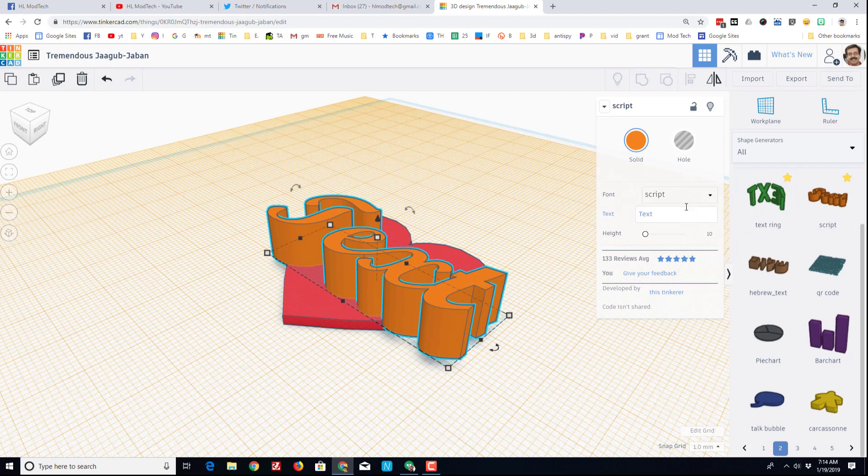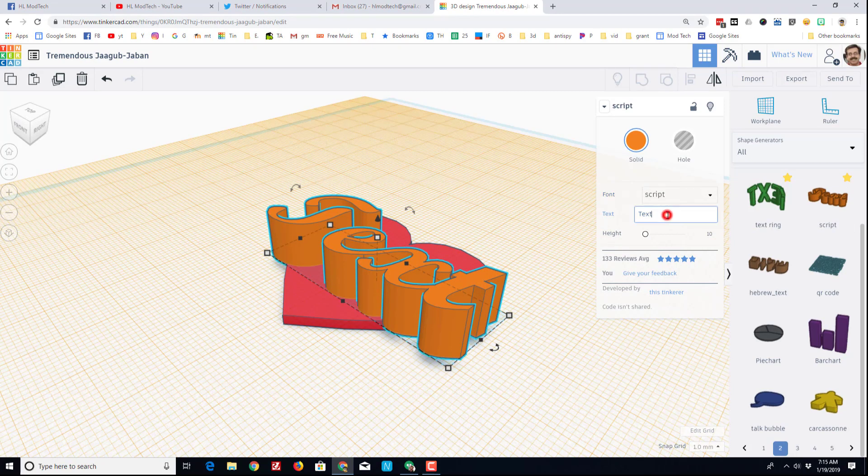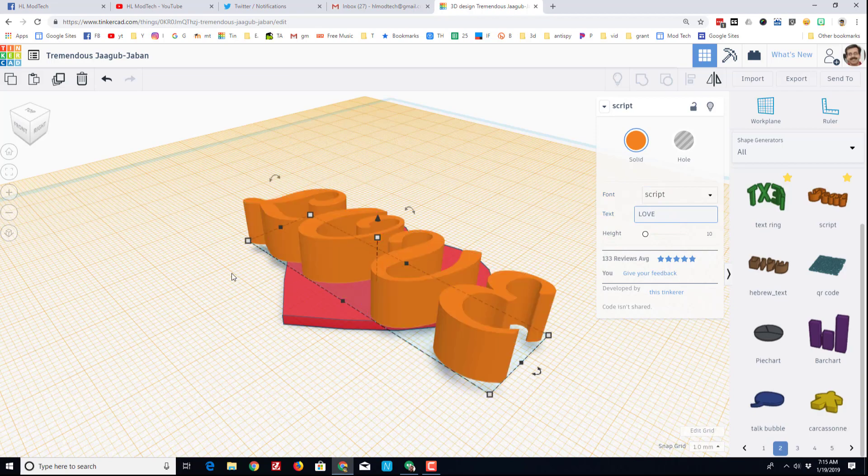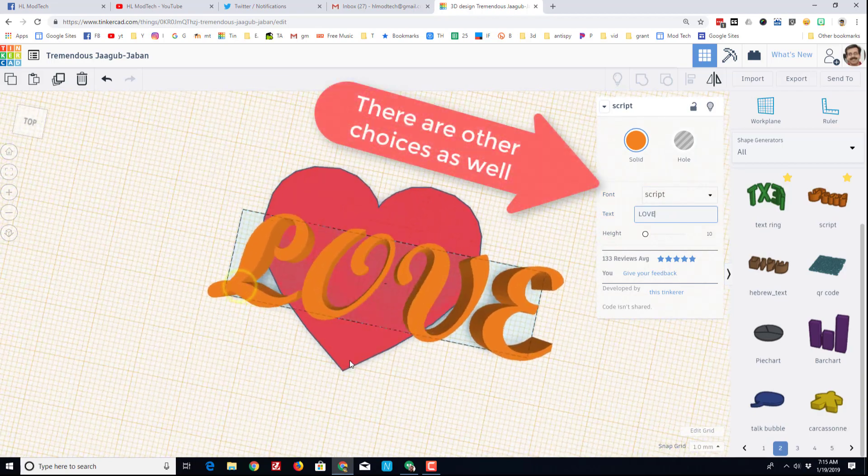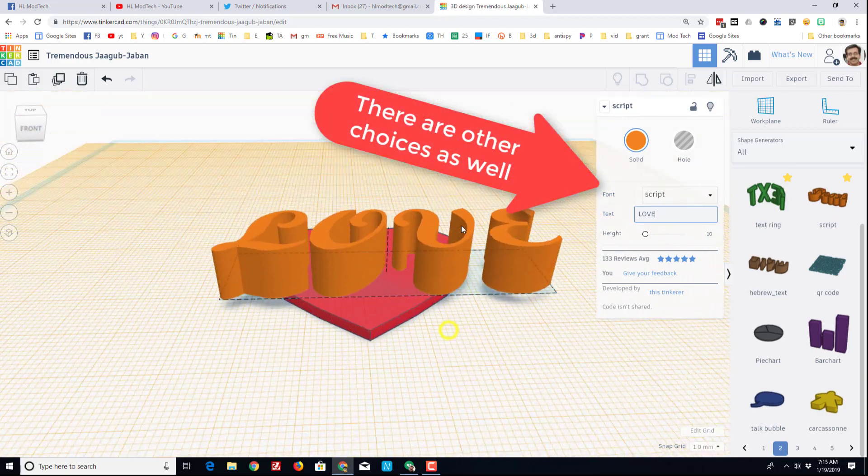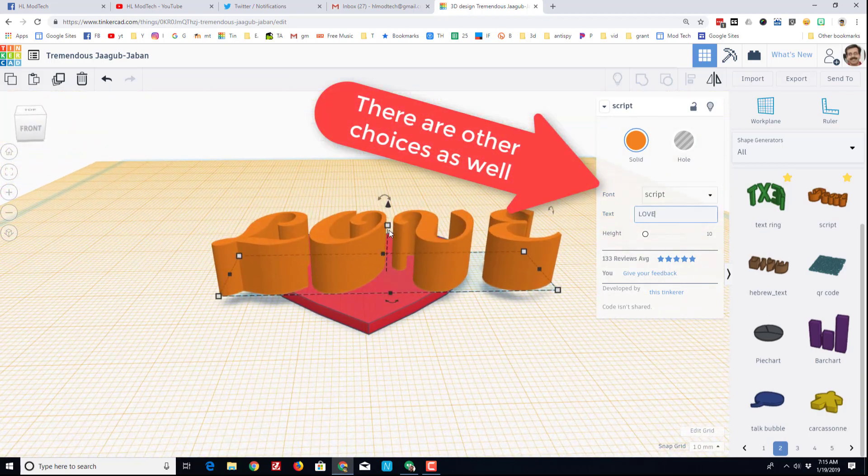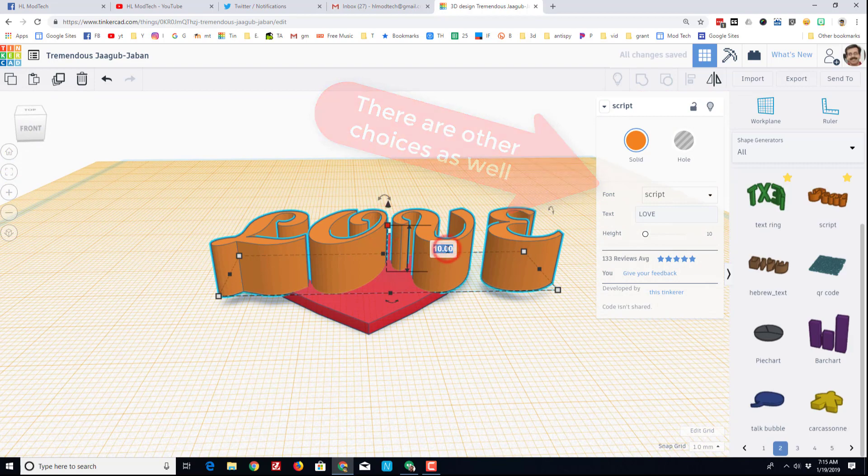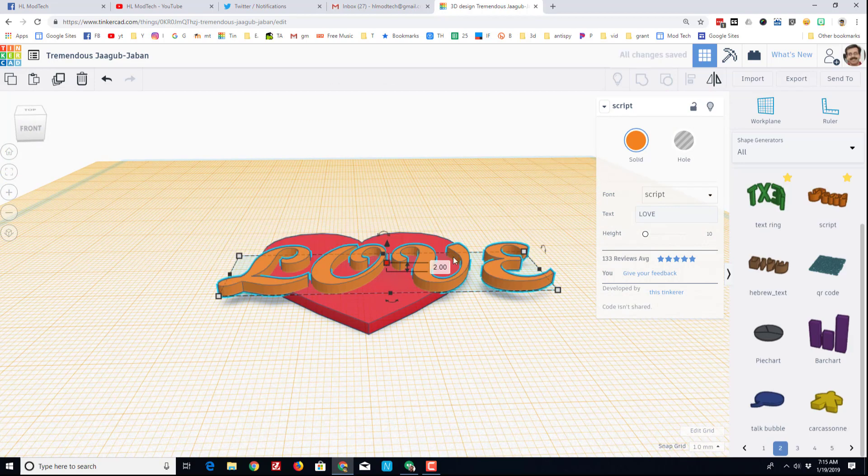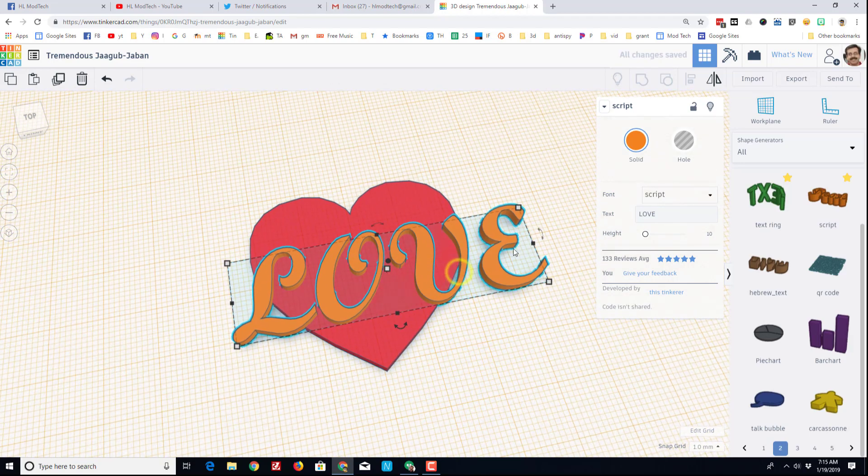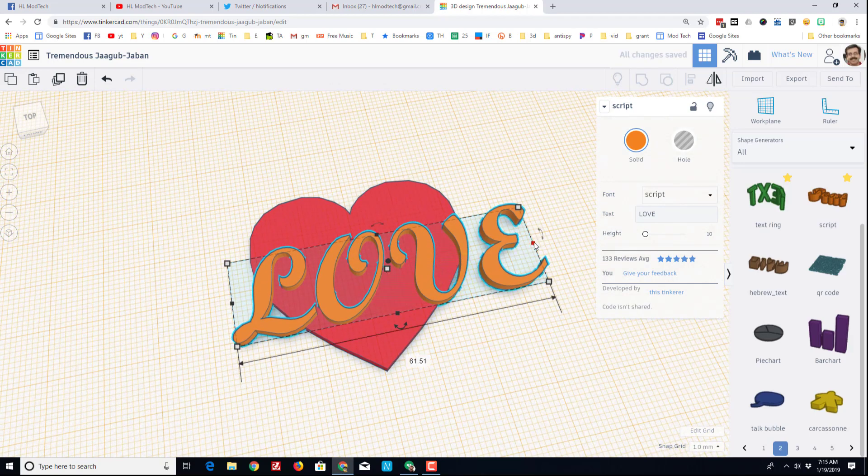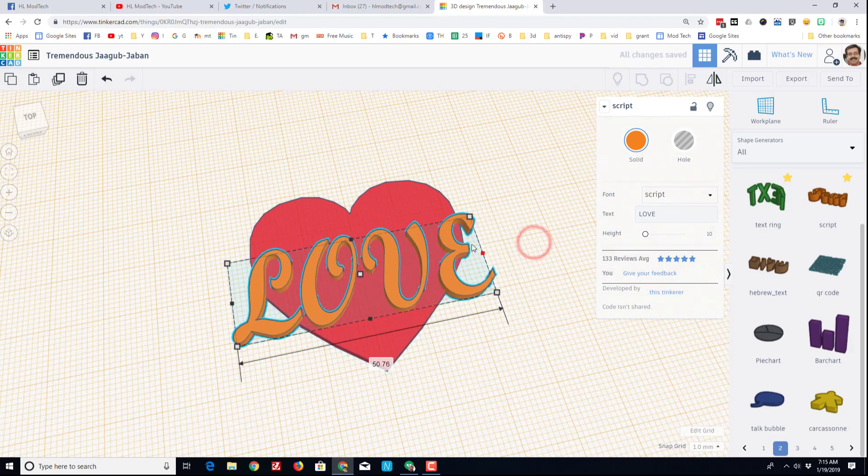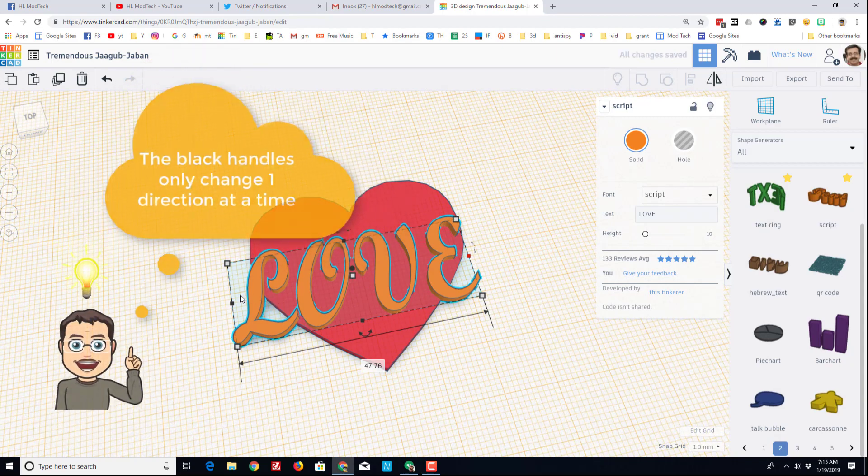So now that I've got a bit of text, I'm going to put the word love on it. When you type love, it changes to the word love. Pick how thick you want it to be as well. I'm going to do two millimeters, and then I'm going to simply use the black handles to squeeze it into place.